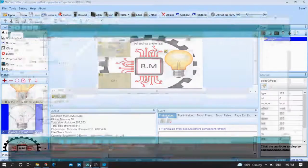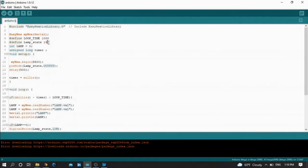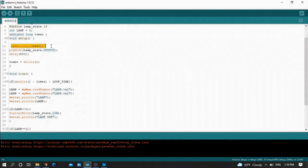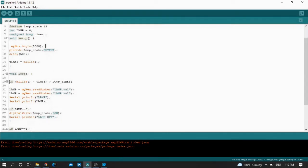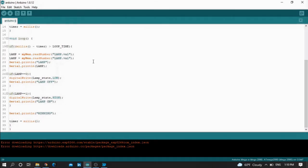Now let me move to the Arduino code. First, include the library EasyNextion — the EasyNextionLibrary.h. Define lamp state equal to 13, meaning connect your LED to pin number 13 on your Arduino. In void setup: Serial.begin, myNextion.begin, and set pin mode for lamp state as output. Set timer equal to millis. The timer check makes the code execute every one second.